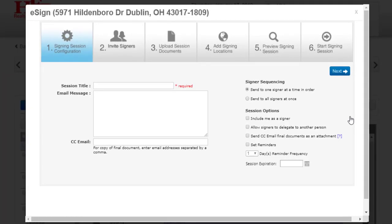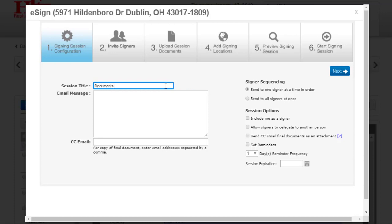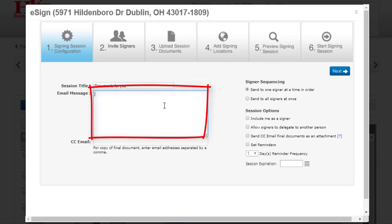In Step 1 of the setup, you'll need to give the session a title. This is also the subject line of the email that the signer will receive. You may add an email message if you choose. This email message will display to all signers in the session.